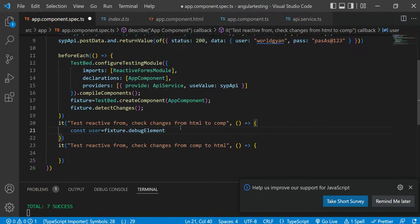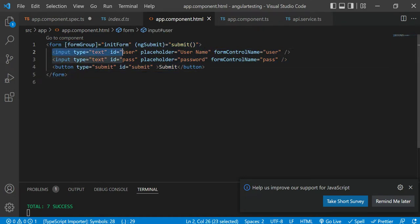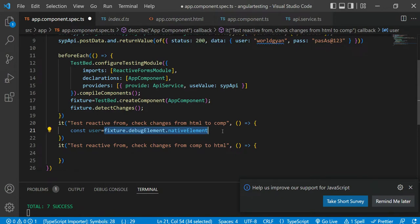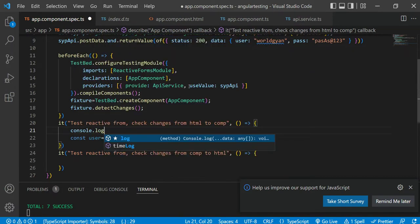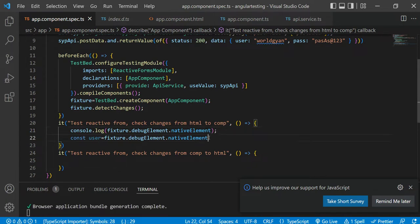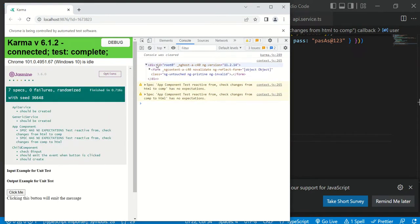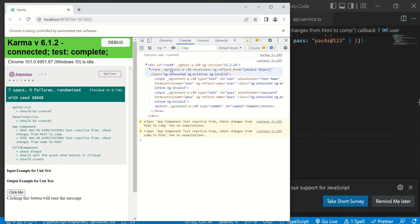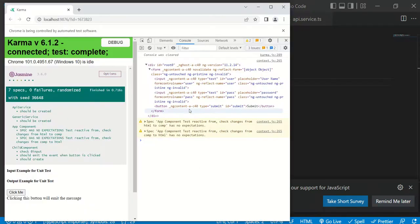So: const user = fixture.debugElement.nativeElement. As I said, if you use the native element you are now at this particular place — in the component. You have to select a particular input field to set its value. For better clarity, let's console log to see what data you are getting. You will see there is a div, within the div there is a form, and this form is the same form defined in app.component.html.